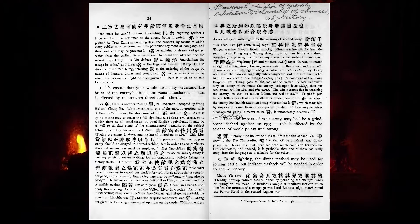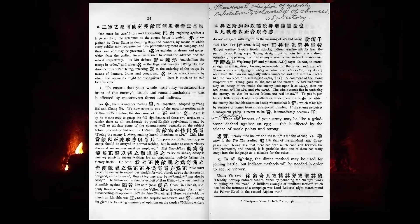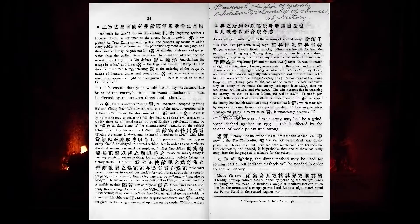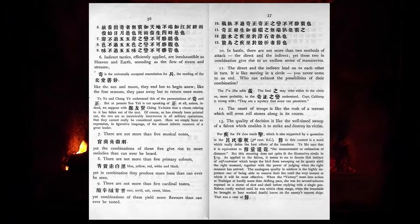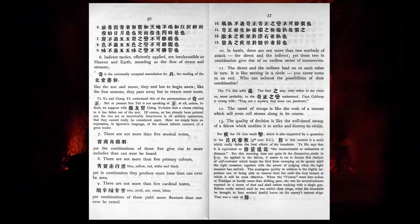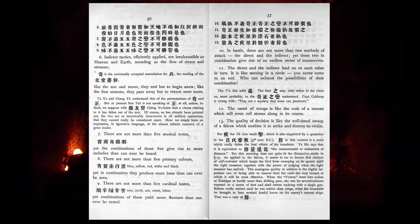In all fighting, the direct method may be used for joining battle, but indirect methods will be needed in order to secure victory. Indirect tactics, efficiently applied, are inexhaustible as heaven and earth, unending as the flow of rivers and streams. Like the sun and moon, they end but to begin anew. Like the four seasons, they pass away to return once more.